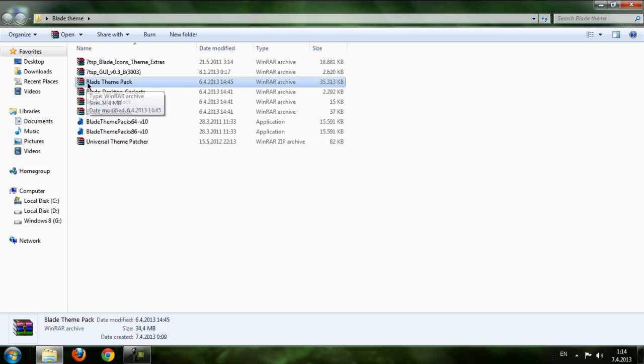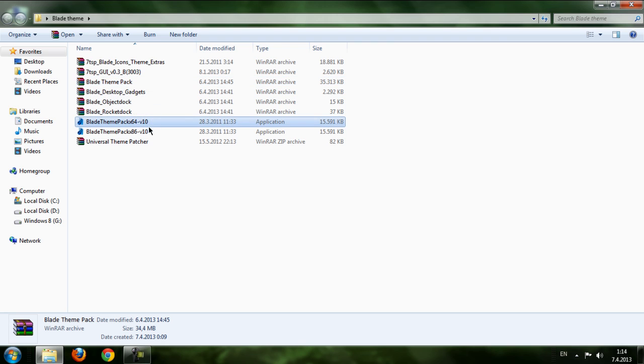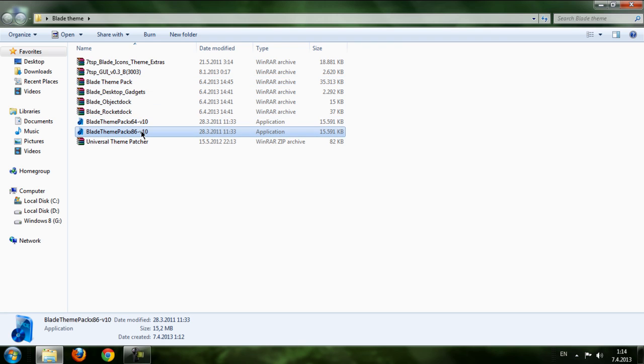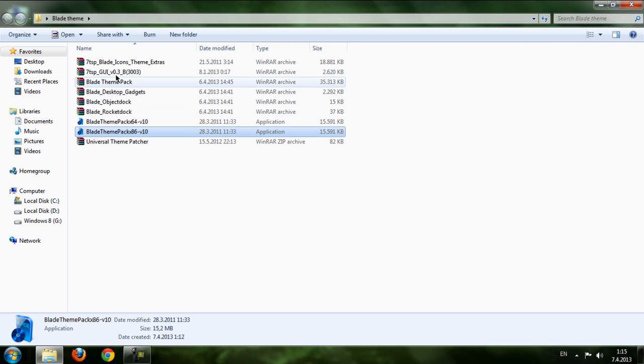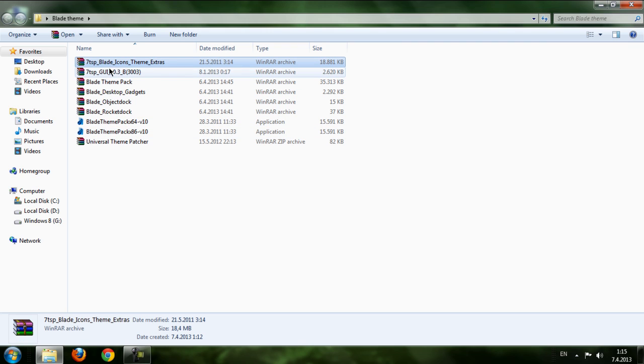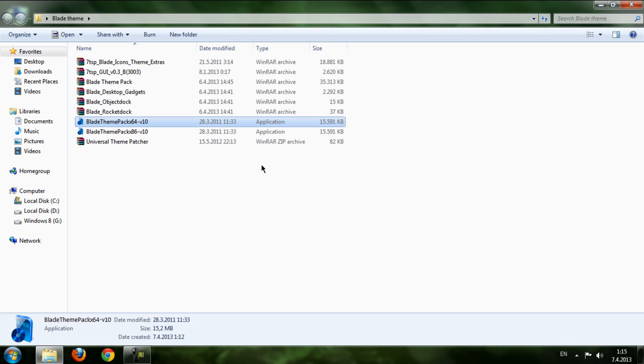After you exit this Blade theme pack, we can see that we have Blade theme installation and we have icon pack. So let's first install the theme.